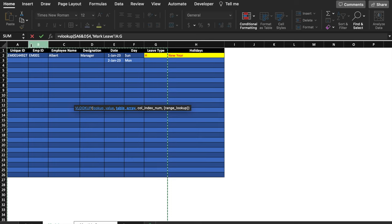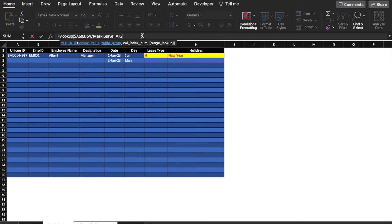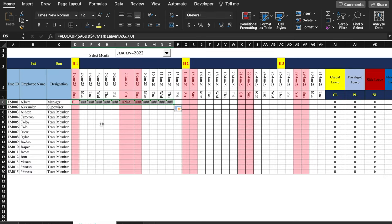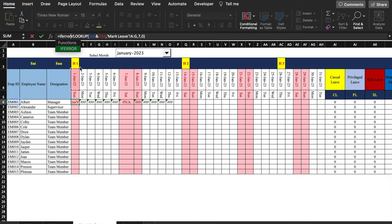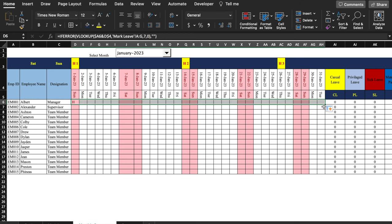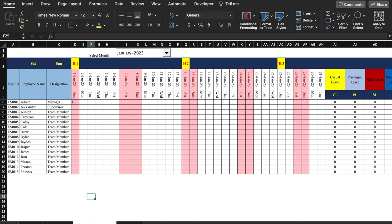Holidays are in column 7 (G) in the Mark Leave sheet, so we put 7 in the VLOOKUP. We add IFERROR to avoid errors when dragging. We drag the formula across all cells. To test, we enter CL and a few more dates in the Mark Leave sheet, then come back to Monthly Summary. Since we haven't added employee details yet, leaves are not showing.